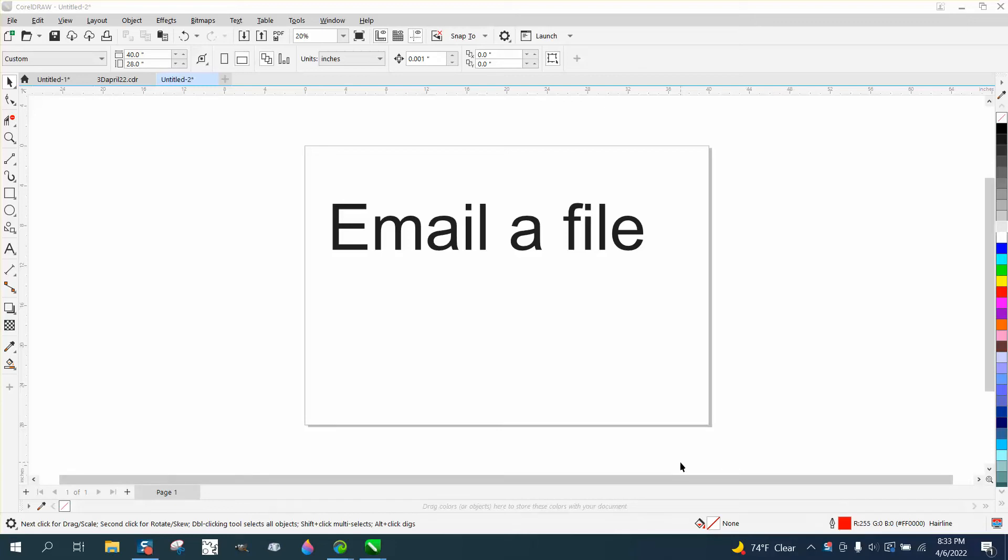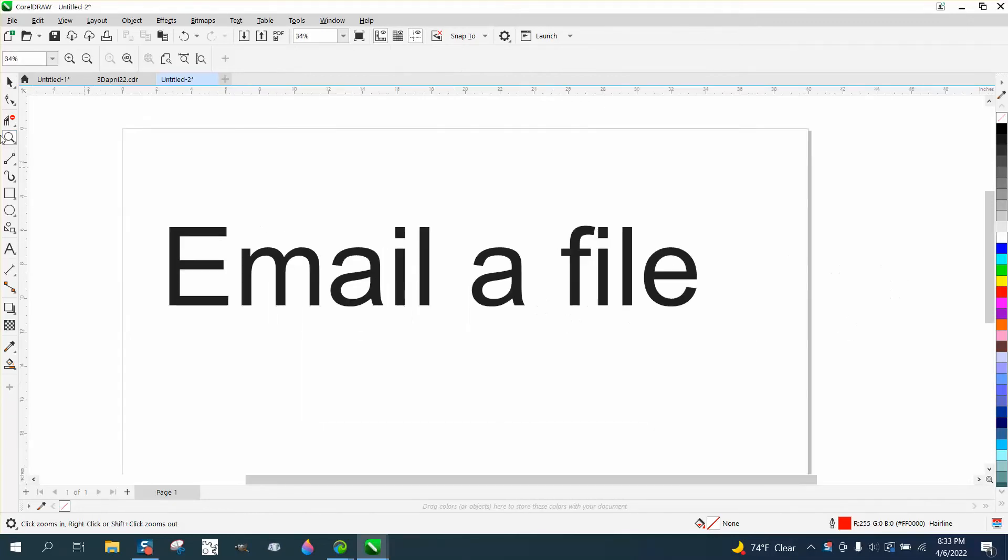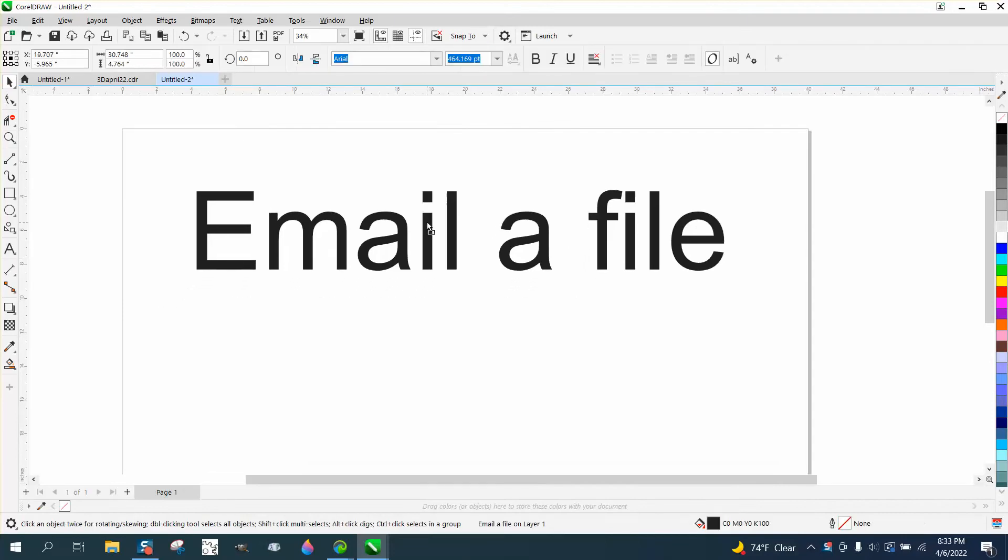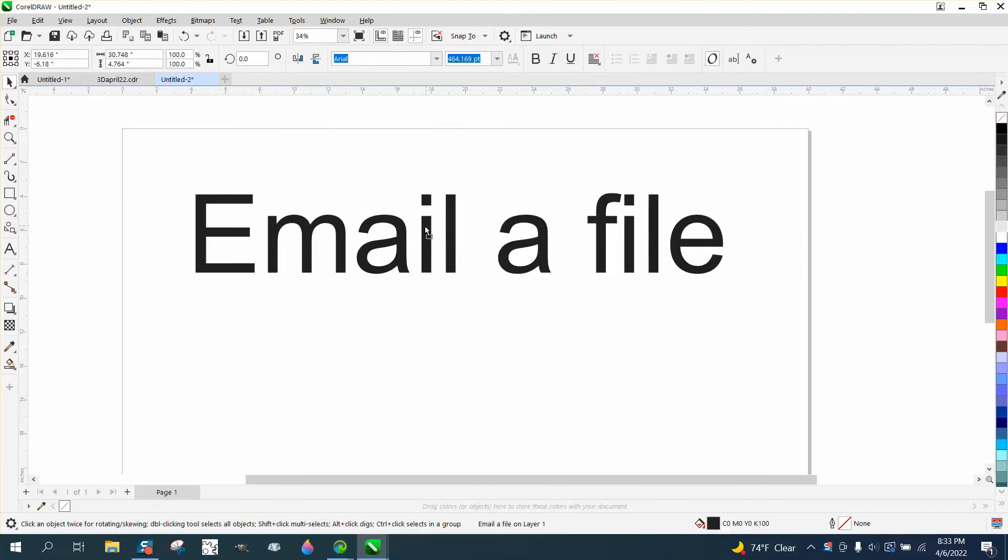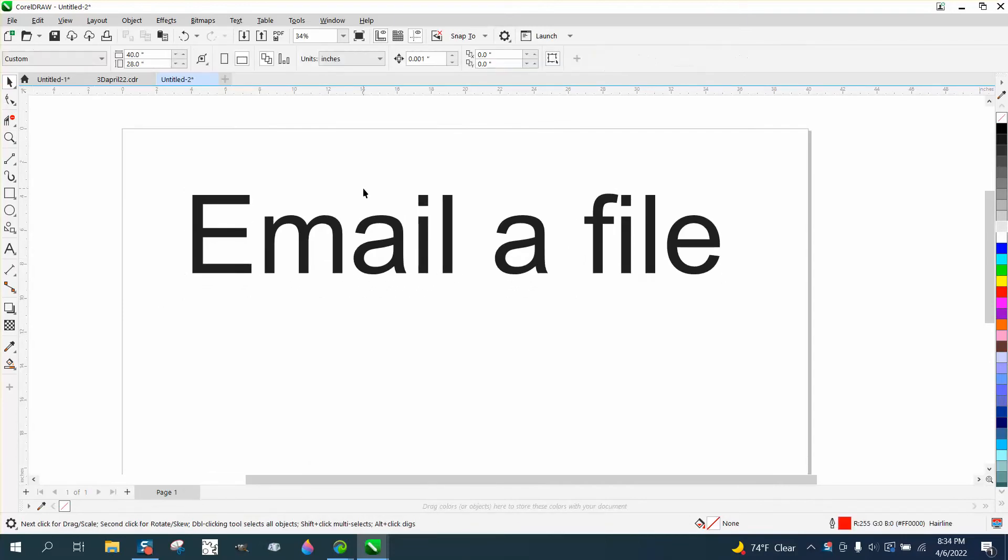Hi, it's me again with CorelDRAW tips and tricks. This video isn't too much to do about Corel, and I'm not making fun of anybody, but this is pretty elementary to send a file. But a lot of people really don't, maybe they've never sent a Corel file, which is really no different than a picture that you email.